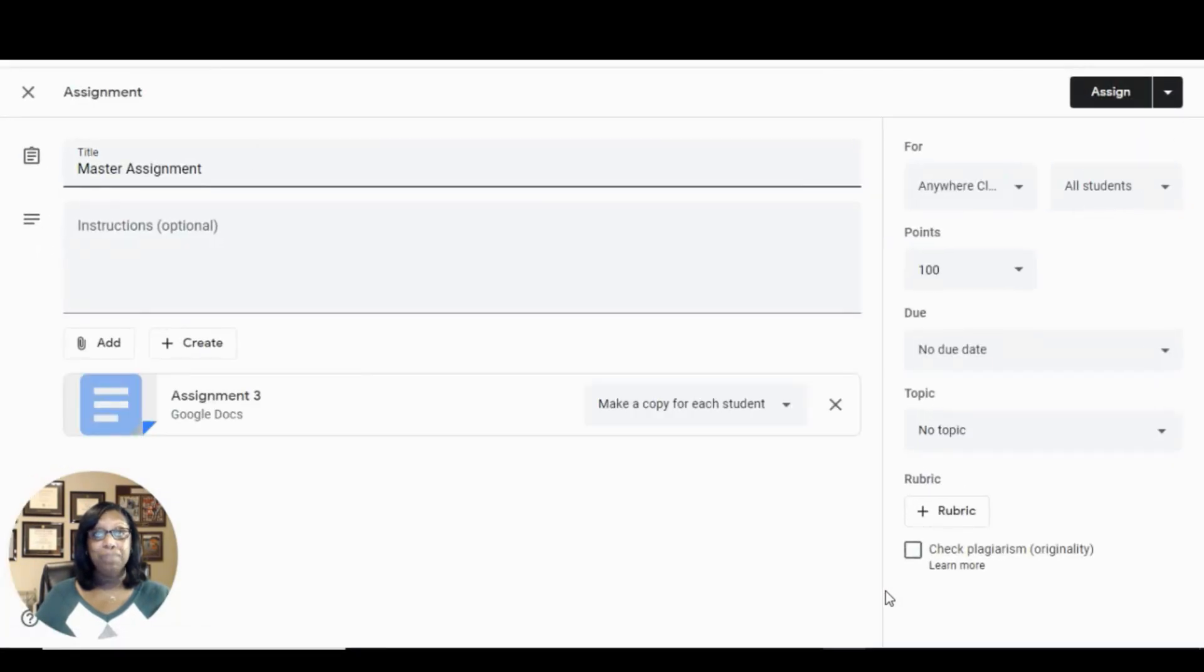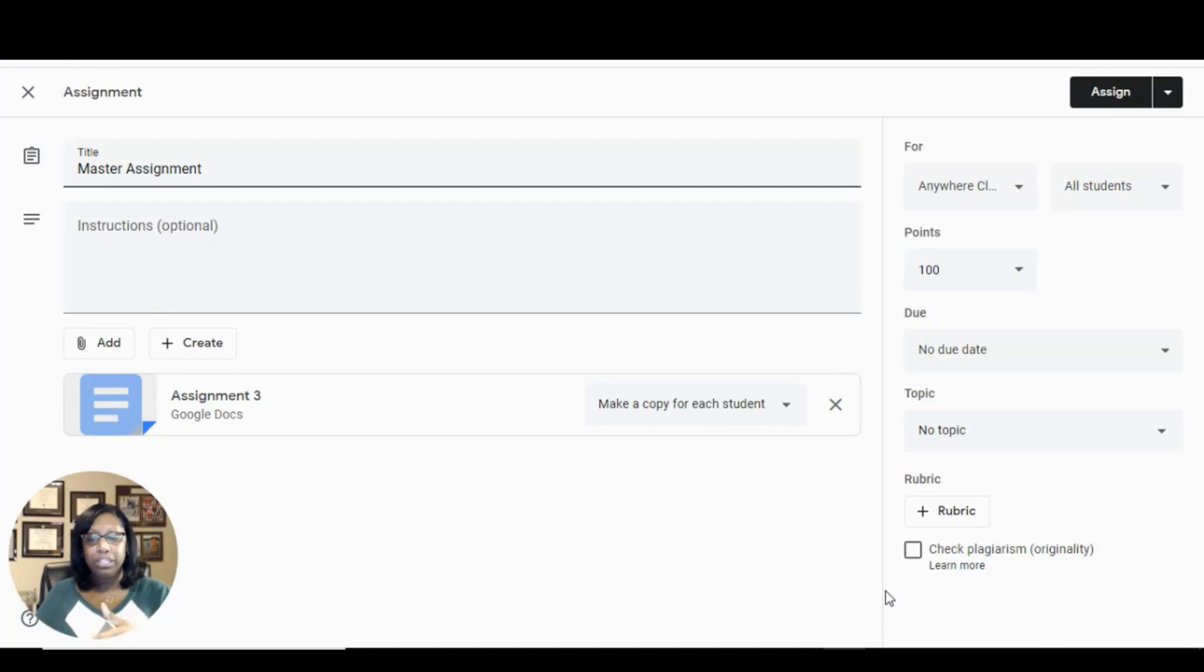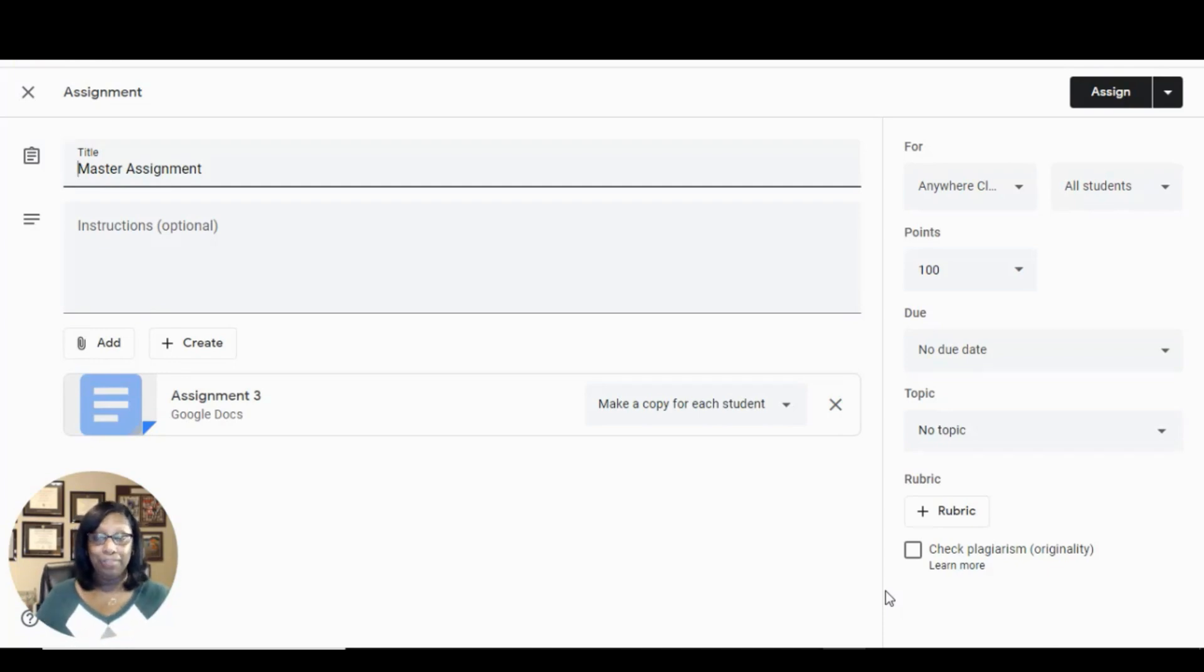Tip number three. Adding additional resources to assignments, depending on the student's preferences and aptitudes, can be easily done. First,